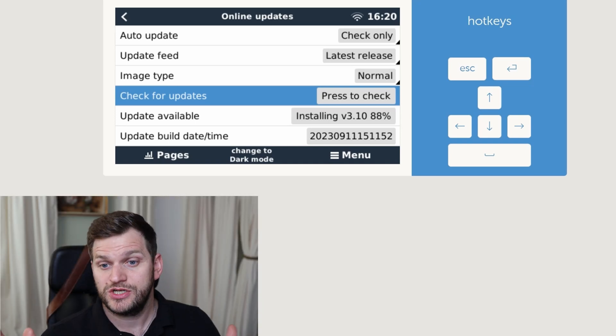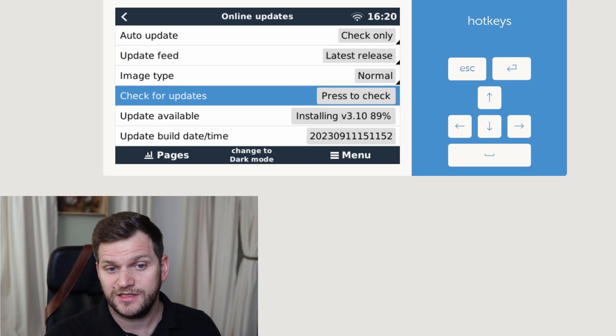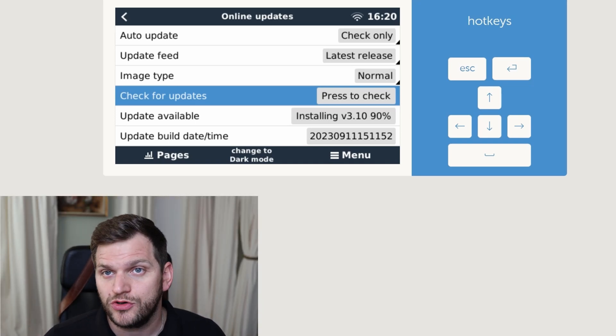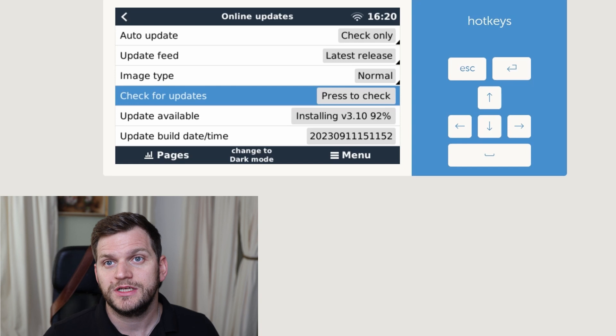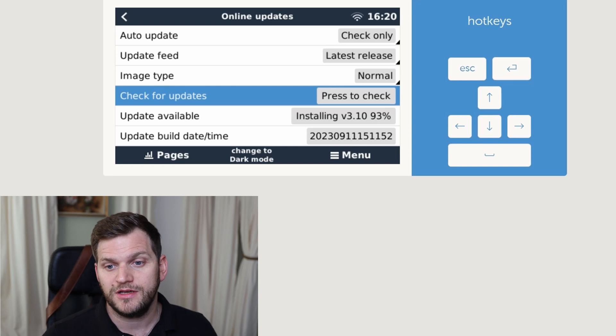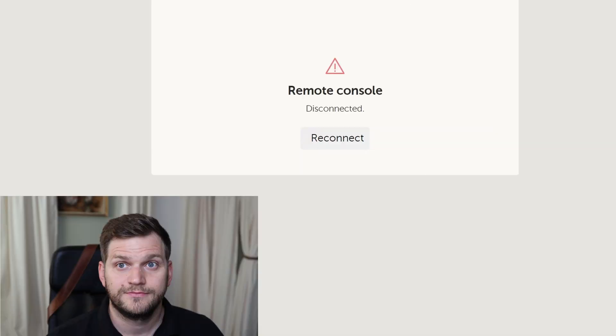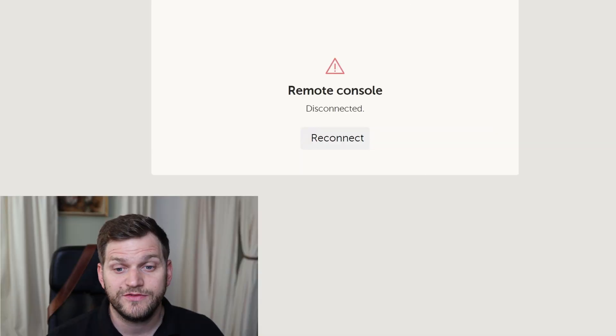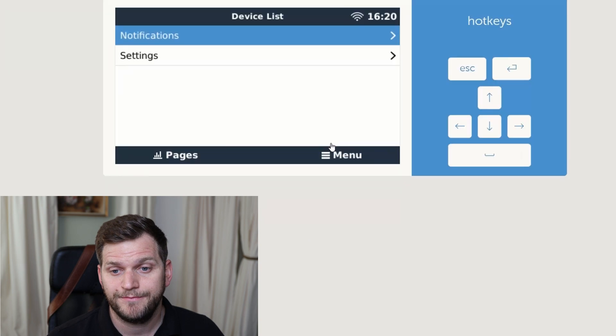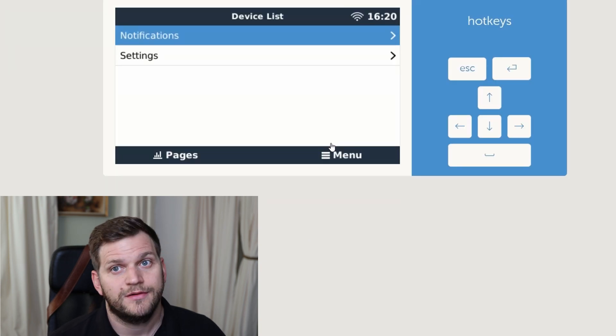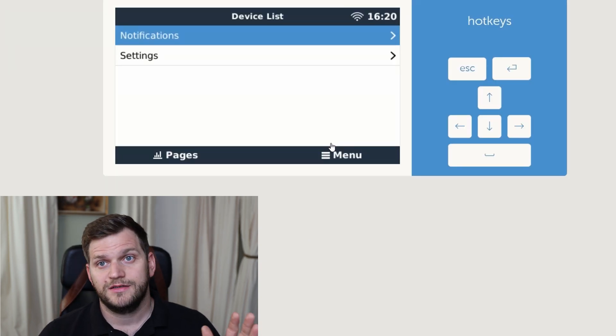And because I didn't mention it, but you can see it image type is normal. I'm not installing the large update here. Let's see if it's back up already. Reconnect. There we go.